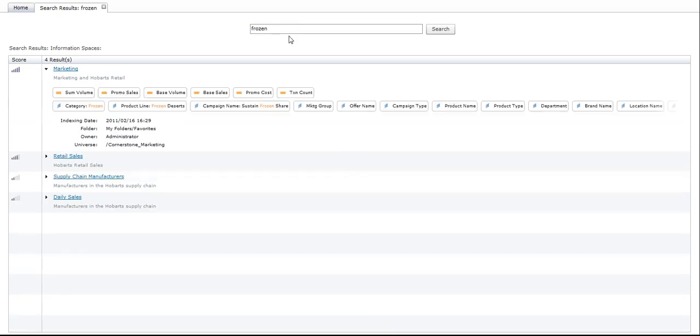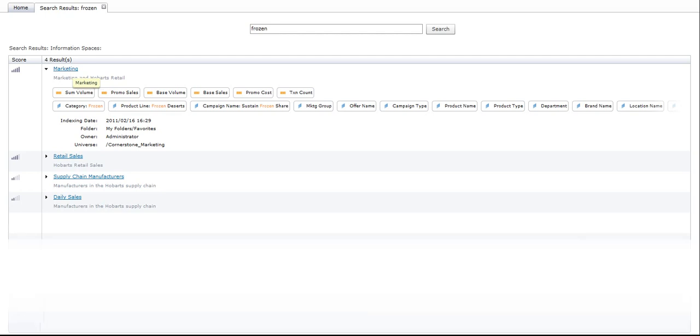Now it's found four areas in the BI data, four information spaces that are relevant to the keyword 'frozen'. There you can see the words highlighted. The highest relevance is marketing, so I'm going to explore that space.